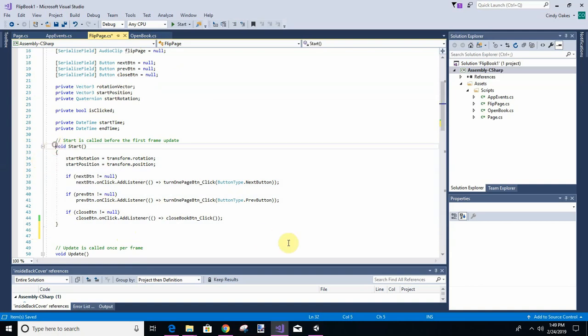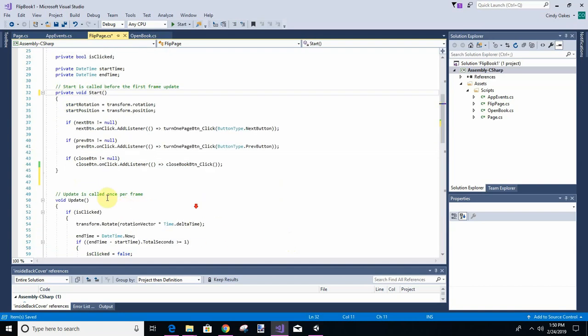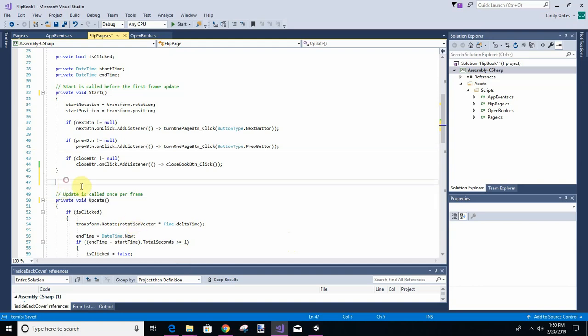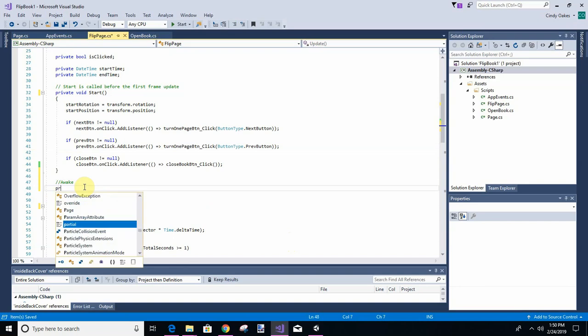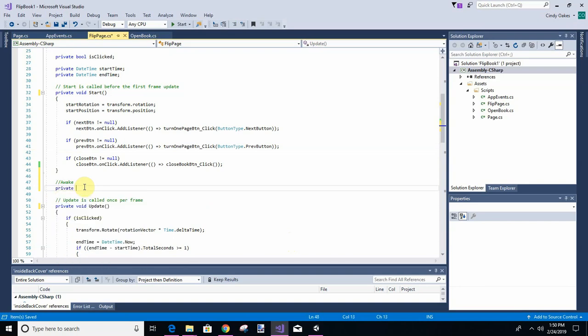So I'm going to go ahead and add private to this. And private to the update. Just because I like it. And we're going to add awake. And call it A-W-A-K-E.